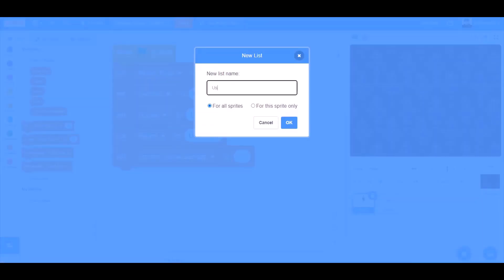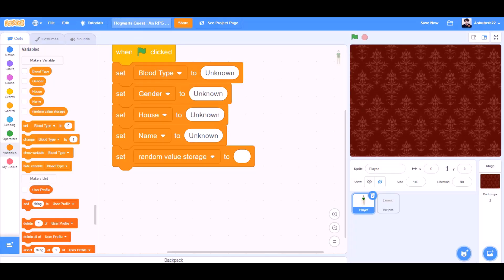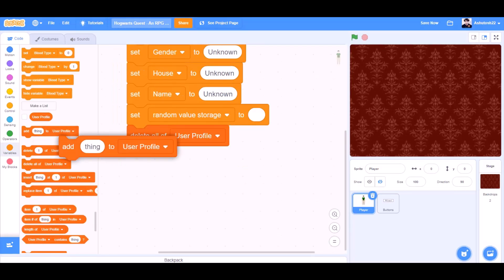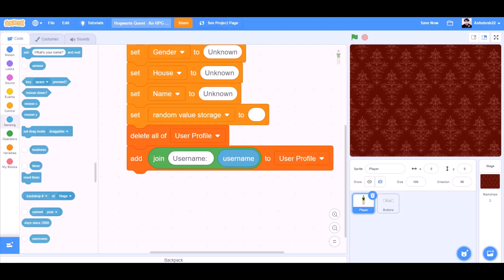Now we'll make a new list named user profile. Now we'll hide this user profile. Delete all of user profile. Add join username and username from sensing to user profile.